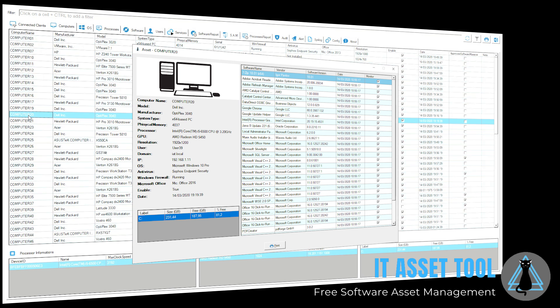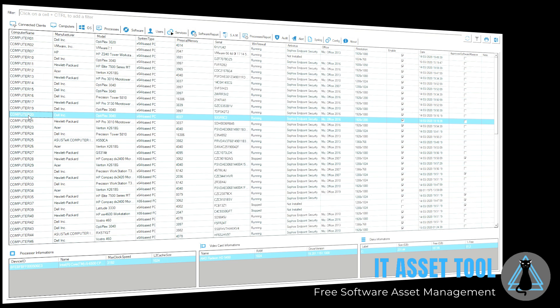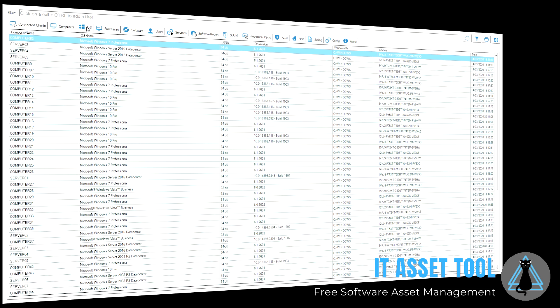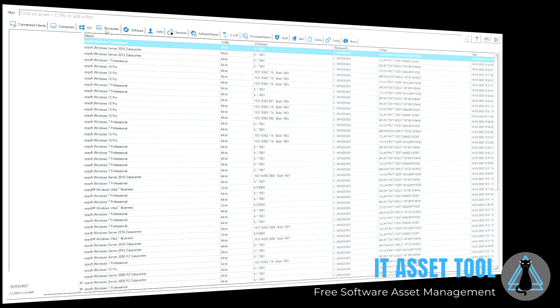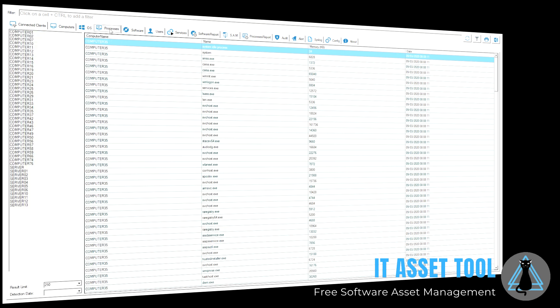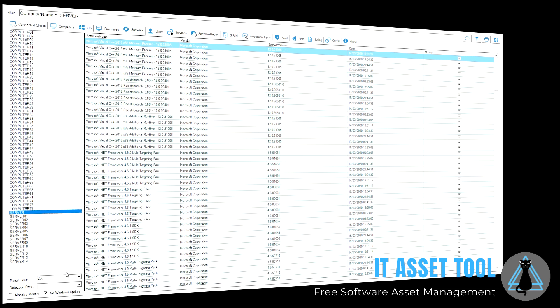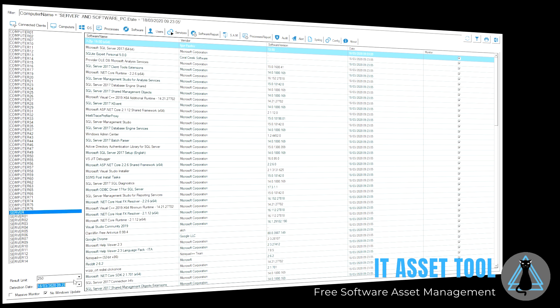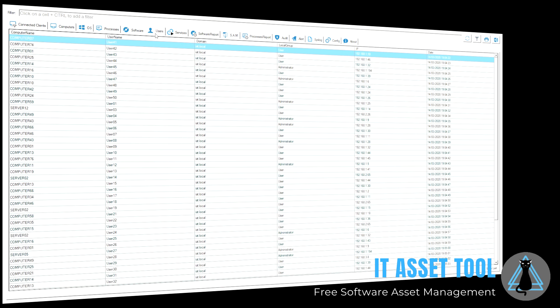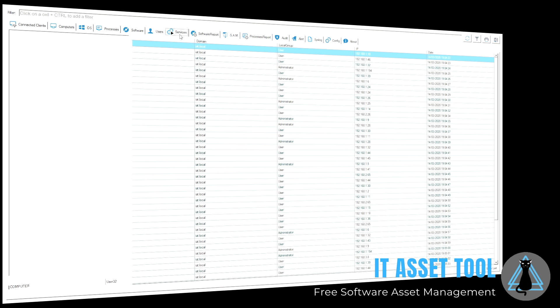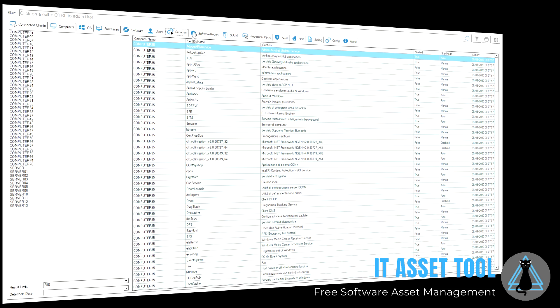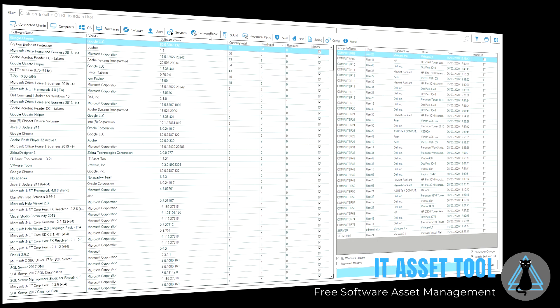You can collect hardware data, catalog operating systems, processes, and installed software. Check the connected users, take a look at the running Windows services and much more.